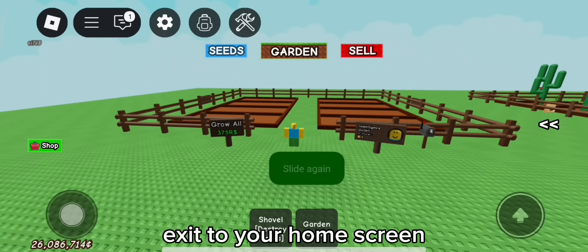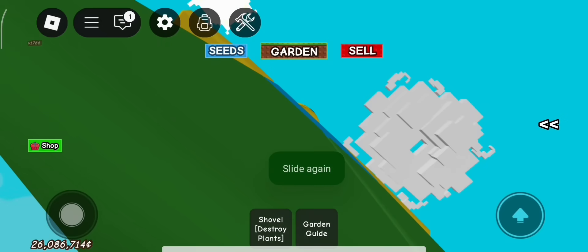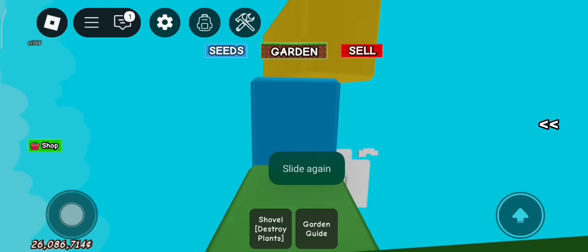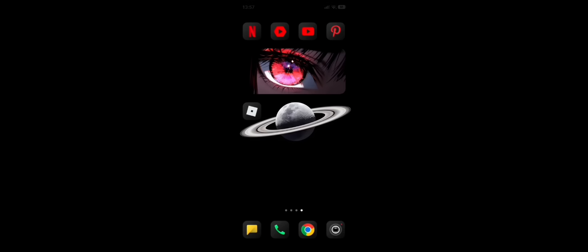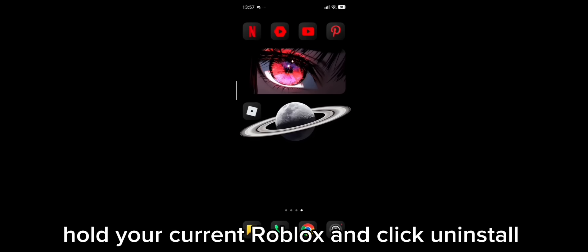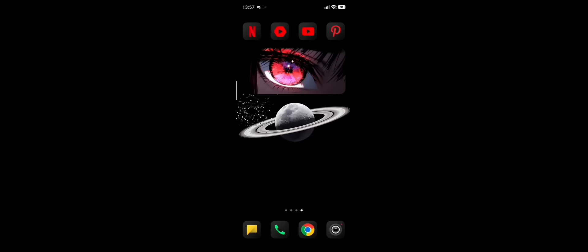Exit to your home screen. Hold your current Roblox and click uninstall.